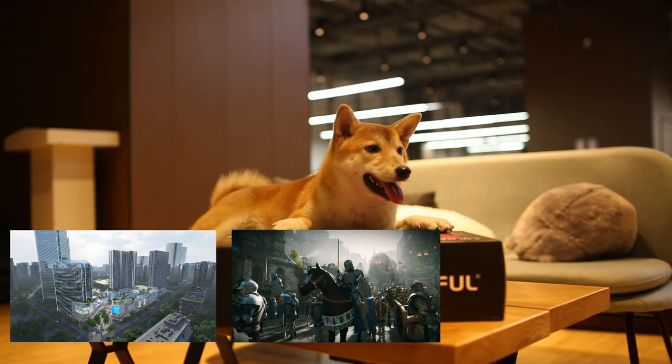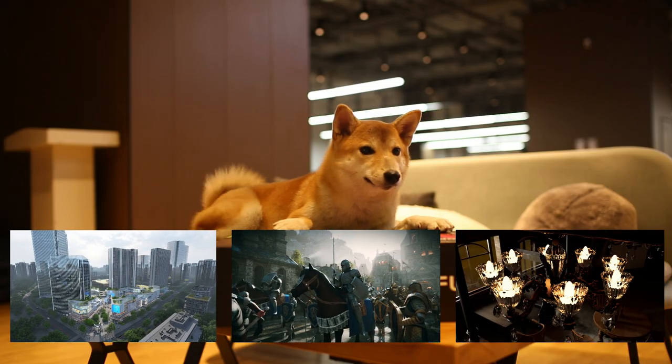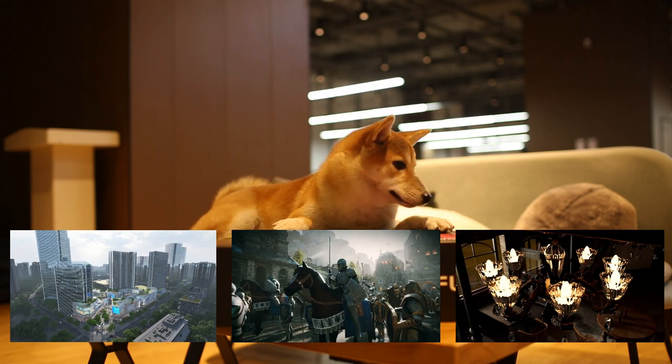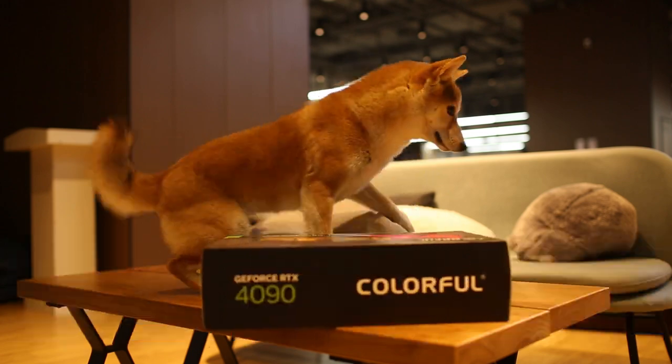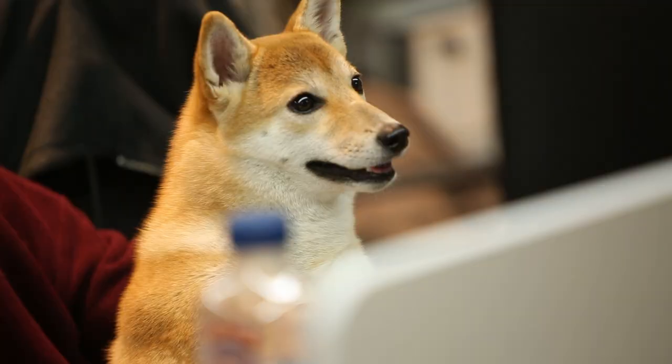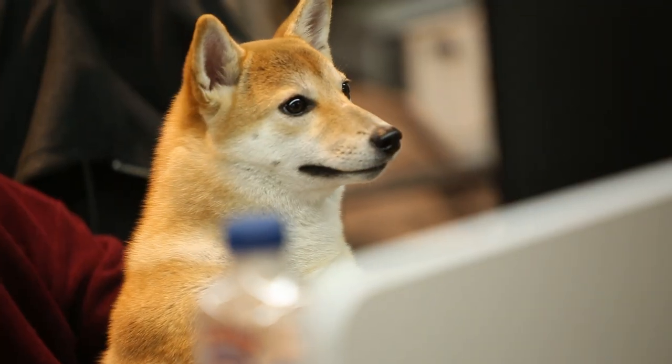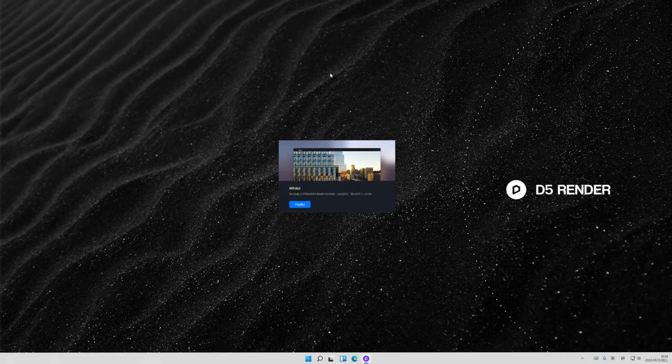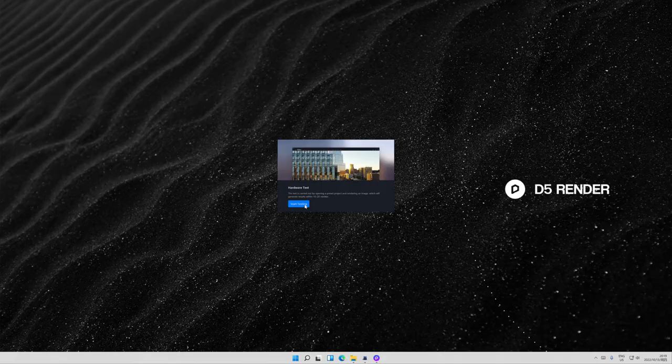Tests will be done on architecture, interior, and gaming scenes. Ray tracing on! Let the game begin!